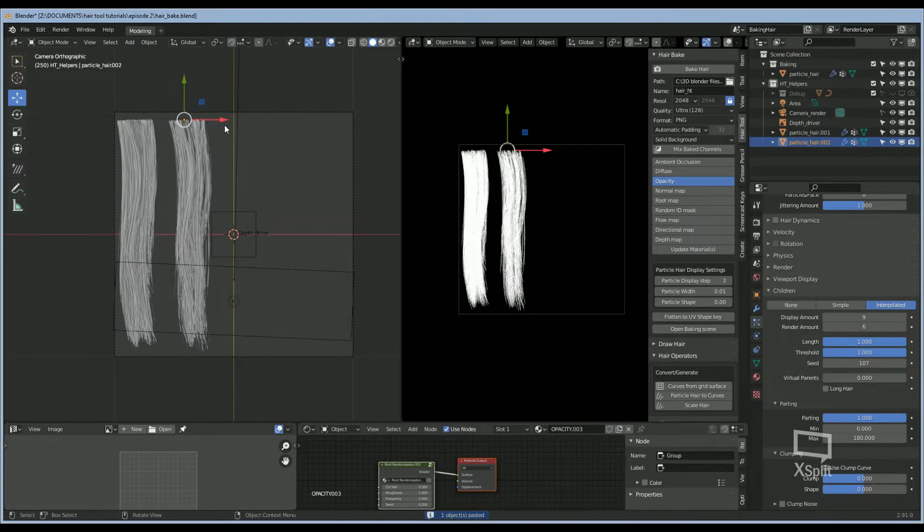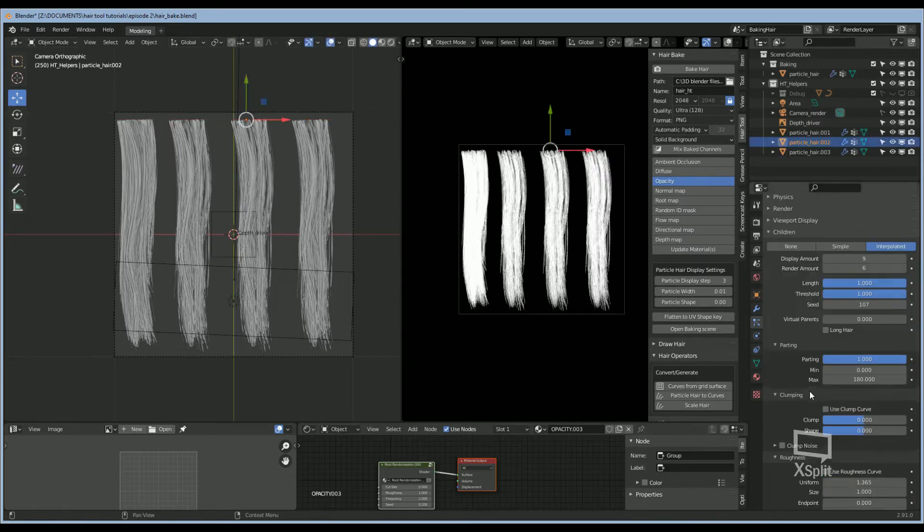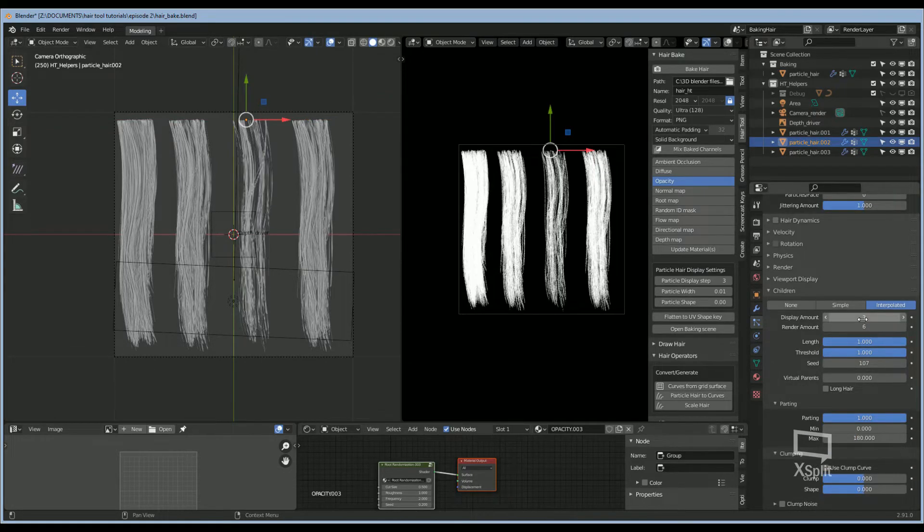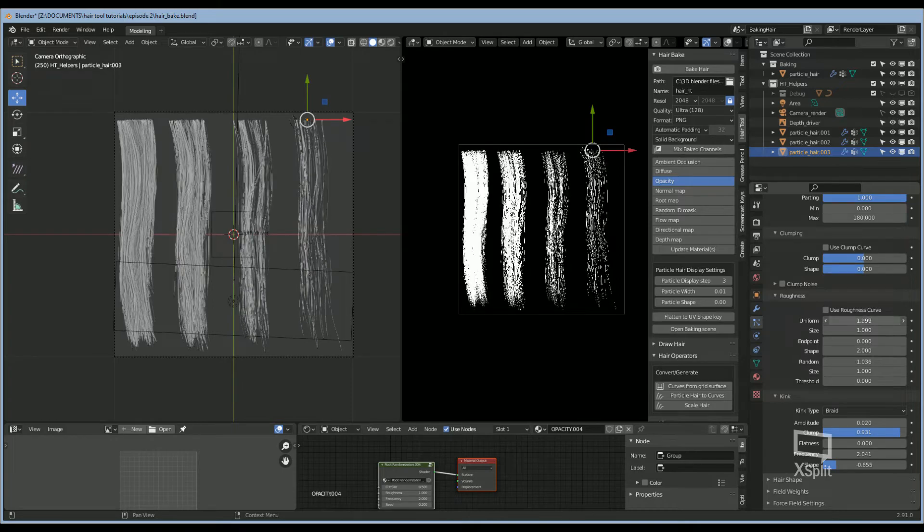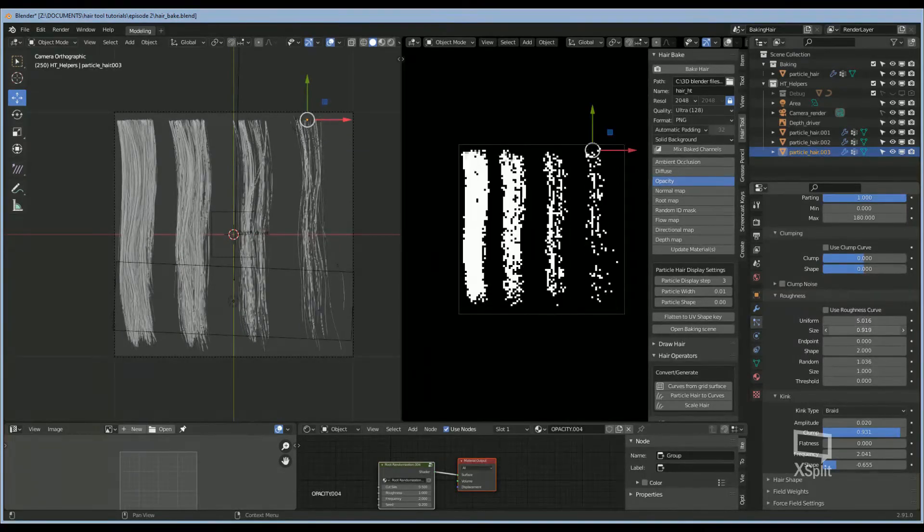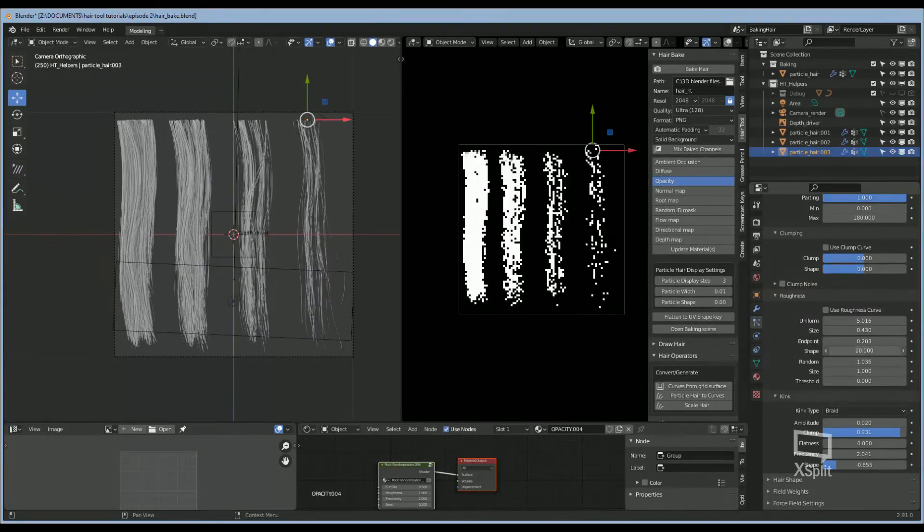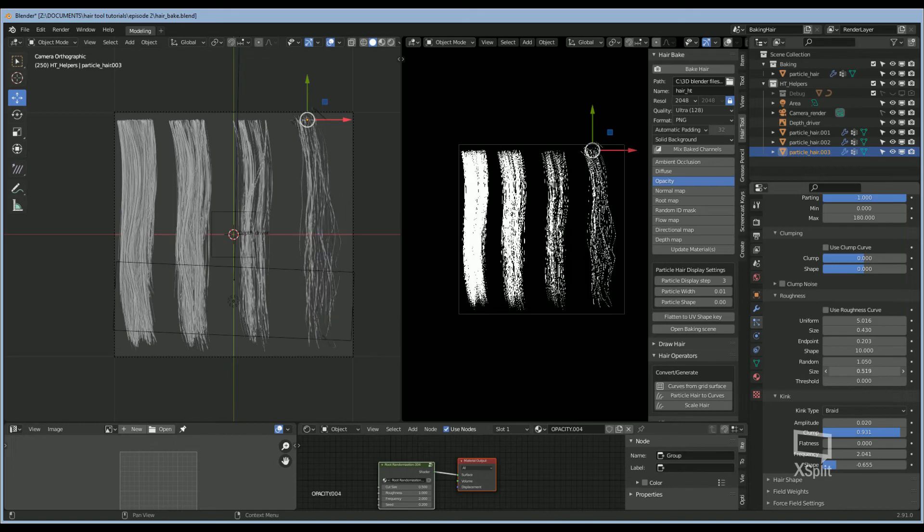Now I'm going to again copy and paste to create my third layer and reduce the particle count and add a bit of randomness to the layers. I'm going to do the same thing for the fourth layer as well. I'm going to speed through this part since the steps are the same.